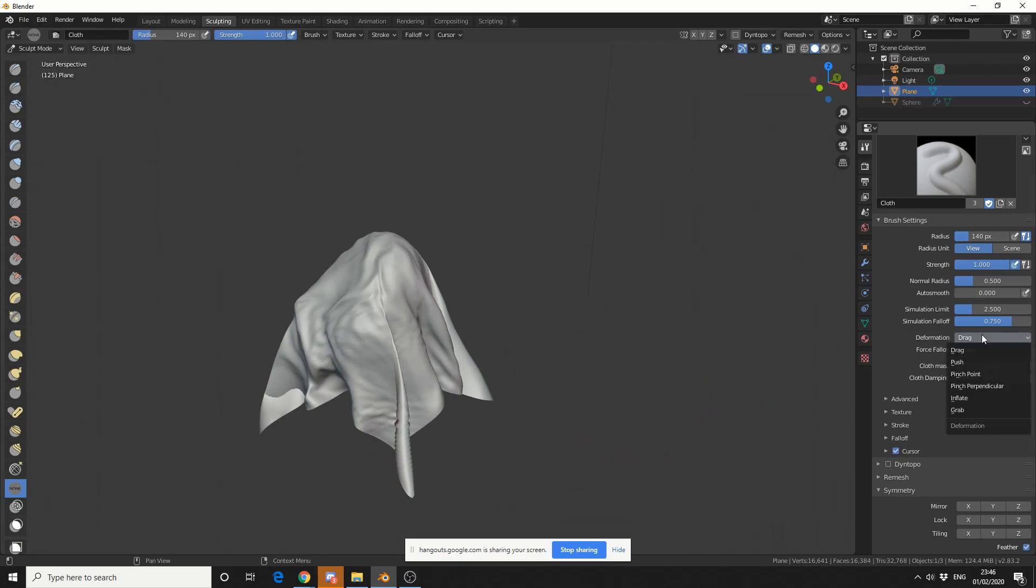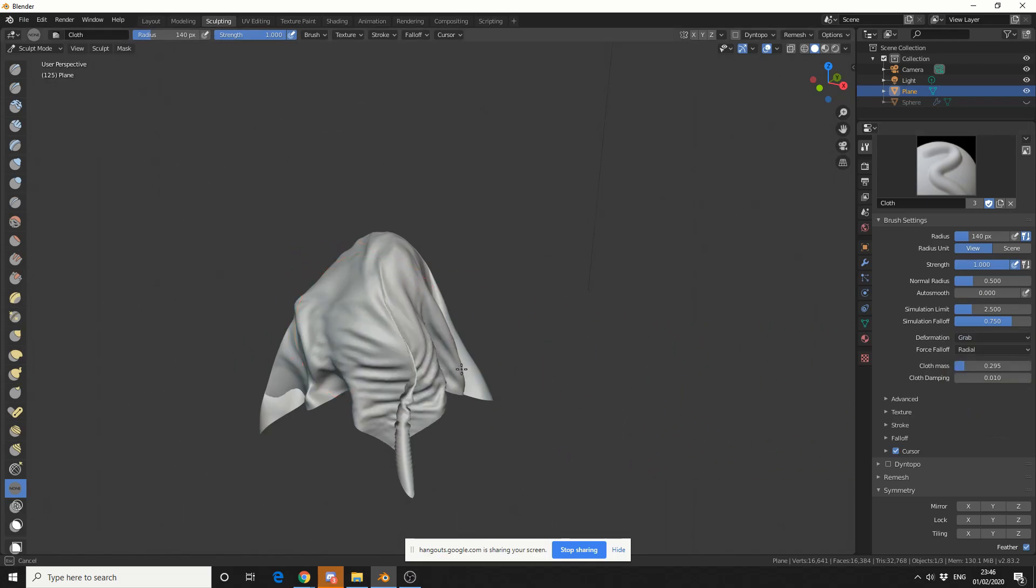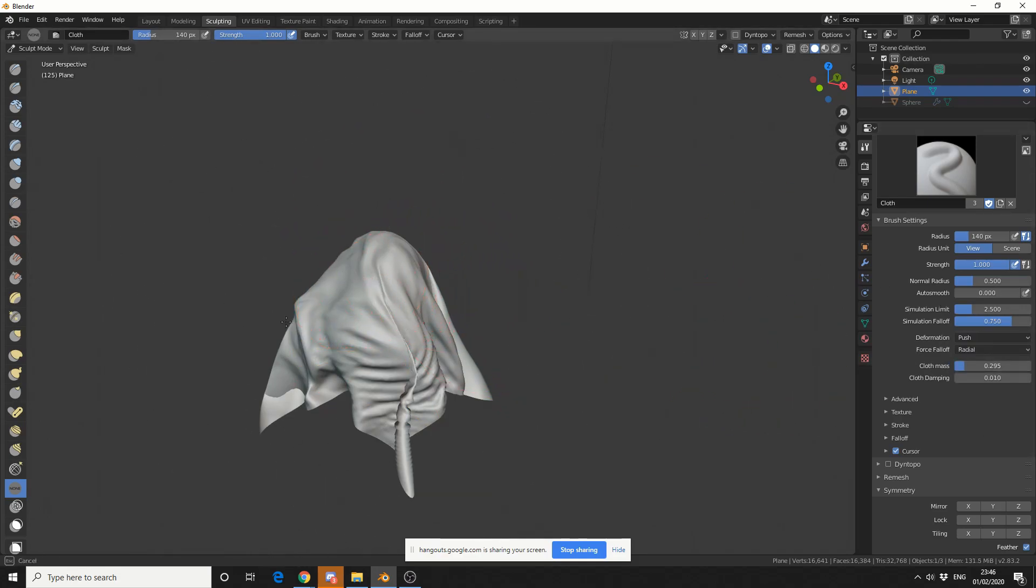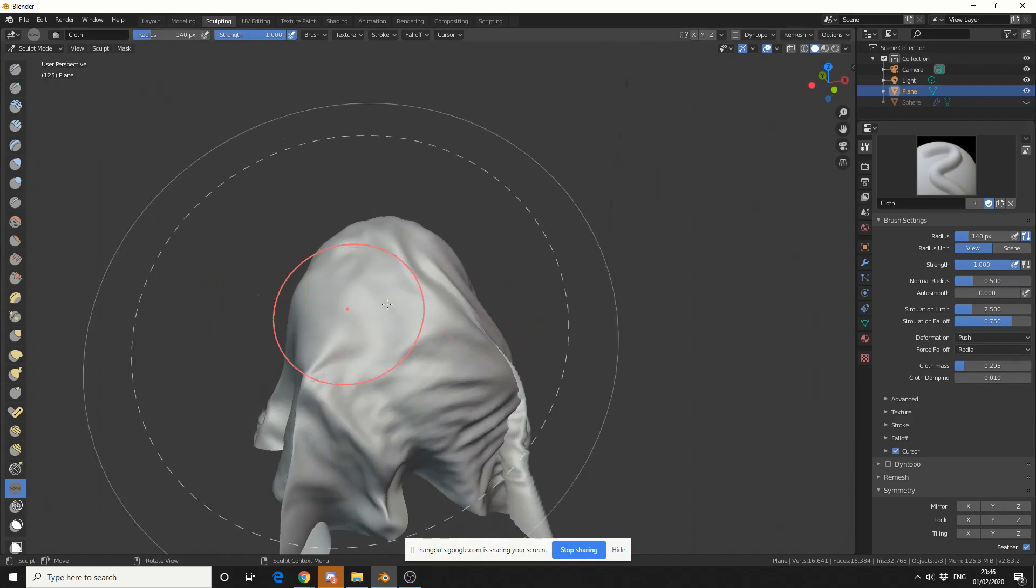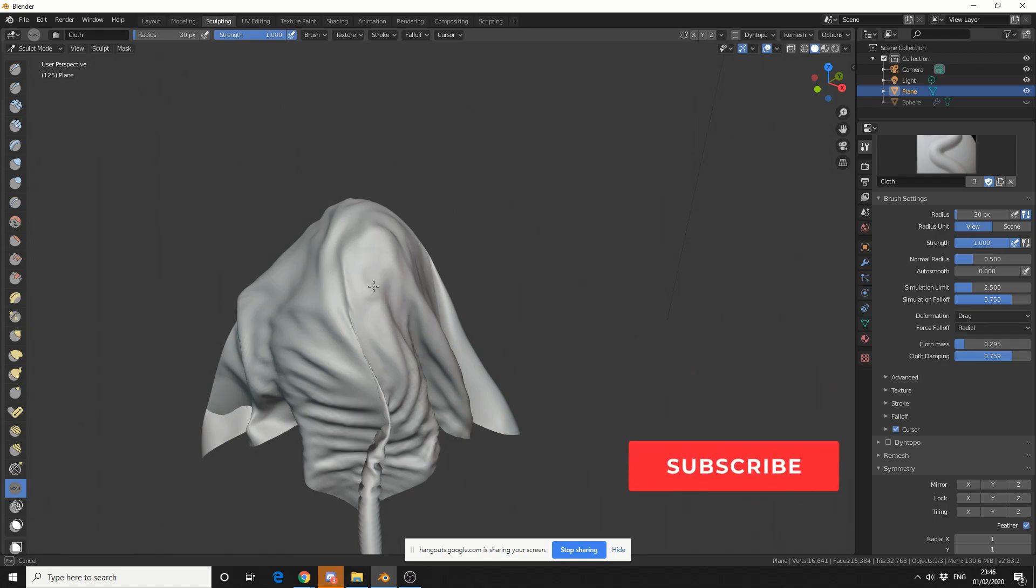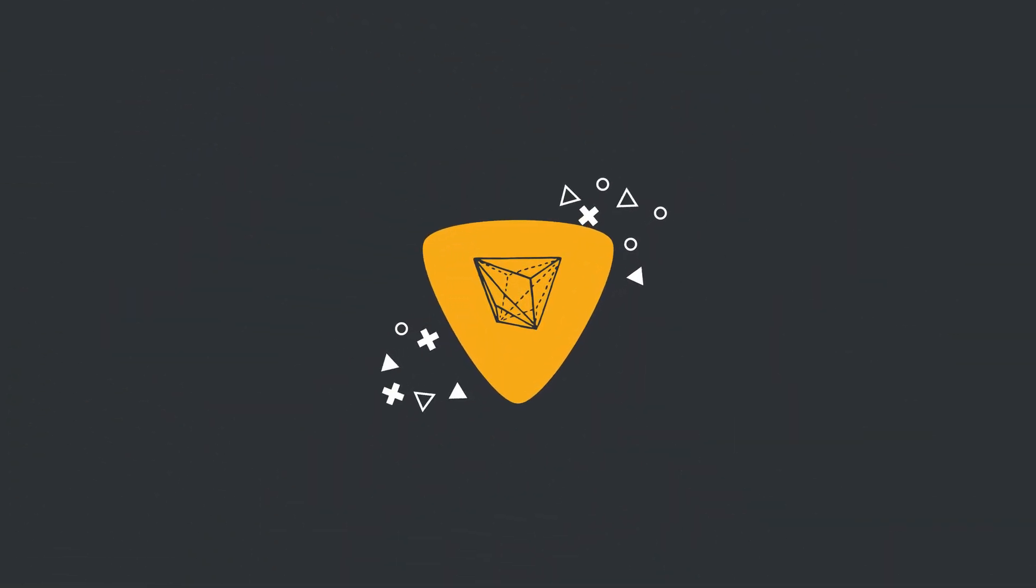I'm actually on... Oh, you're on drag. Grab then. Push. Grab wasn't working. No, grab wasn't working. No, grab was working. It was push that wasn't working. Was it? Oh, okay. Try pushing it. Try pushing it real good. Push it real good. Oh no, it's not working. It doesn't create as many wrinkles but you get a little bit more control.